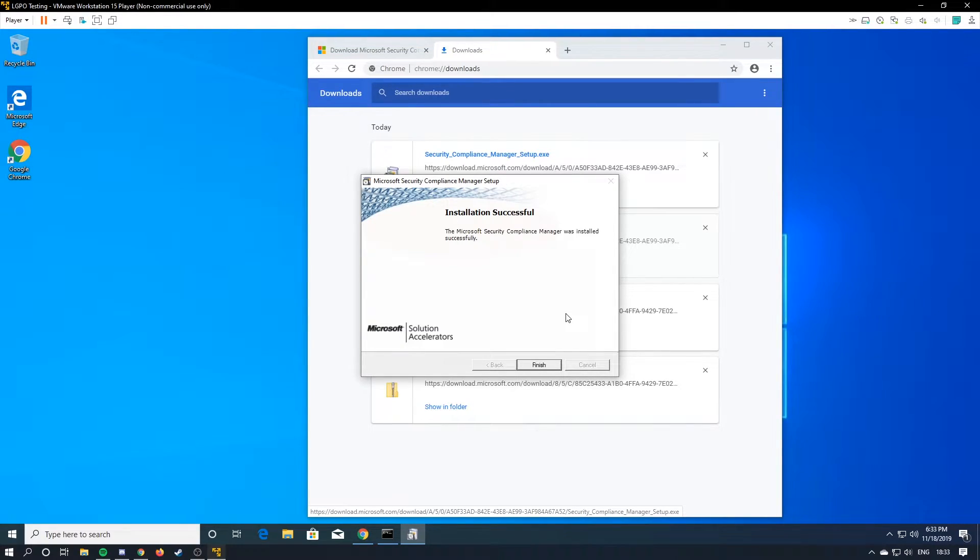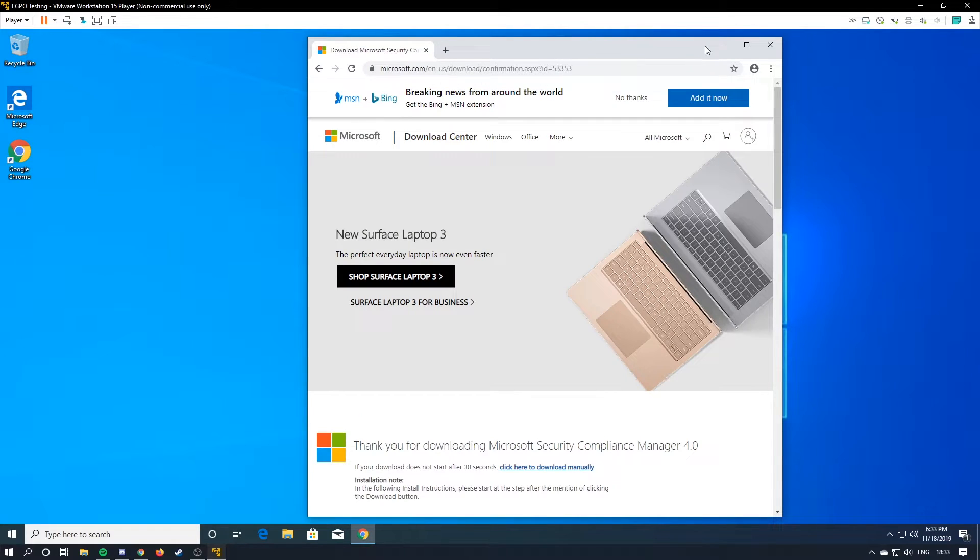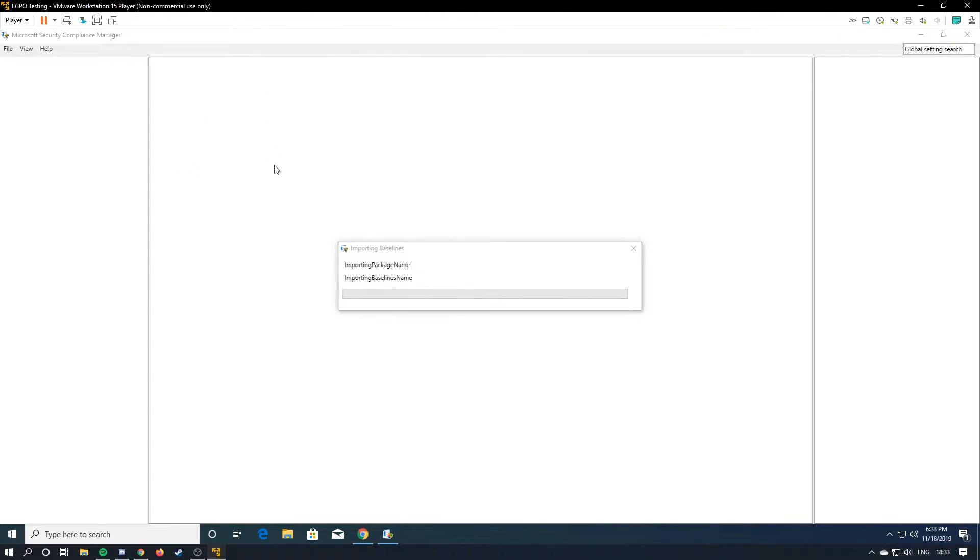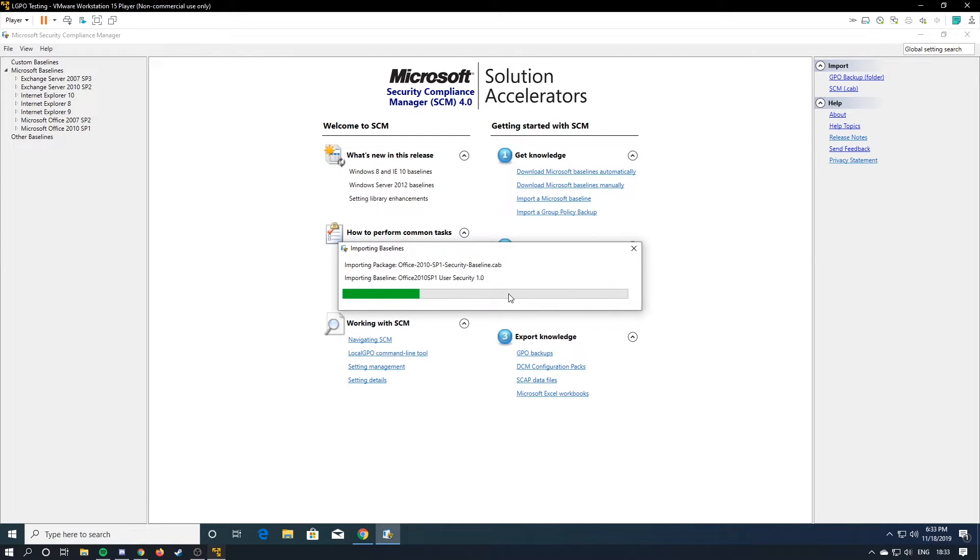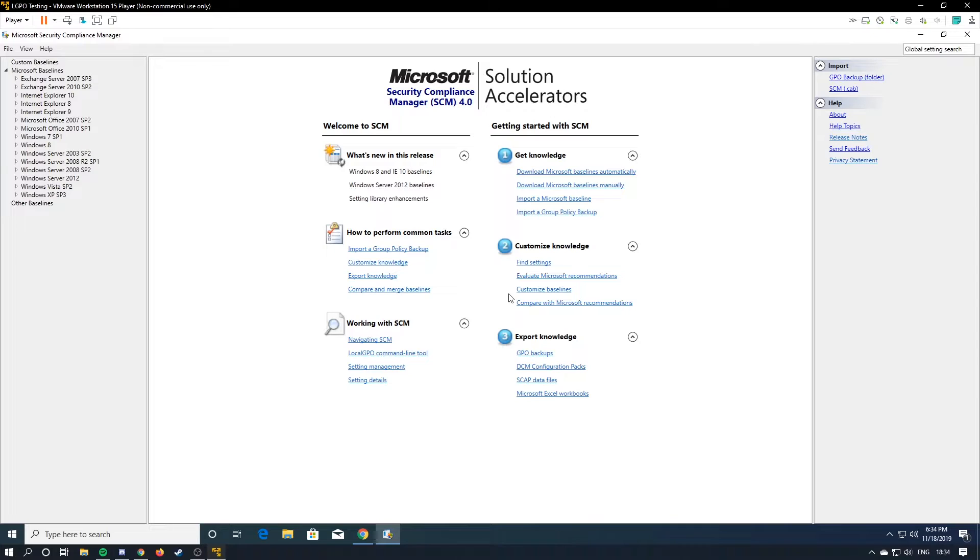Alright, now that this is done, just hit finish, and it should move right back up. Here it is. It's getting imported everything, so it takes a minute. Alright, so since some of these baselines are actually older than me, we probably should get some new ones.